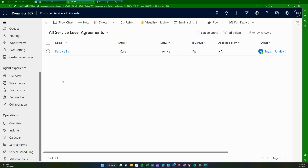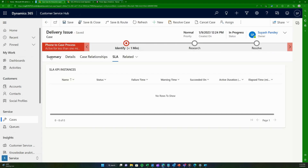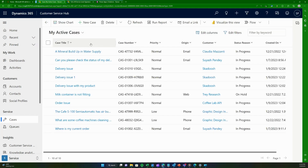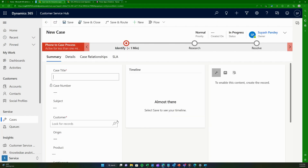Very welcome to this video on Dynamics 365 Customer Service. In this video we're going to focus on service level agreements and what they are. If you're not familiar with how to create cases and what Dynamics 365 Customer Service is, I recommend you watch my video on Dynamics 365 Customer Service to get a high level overview.